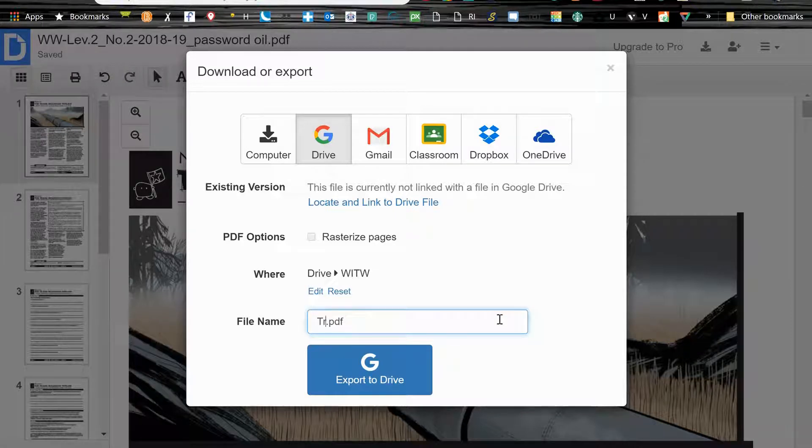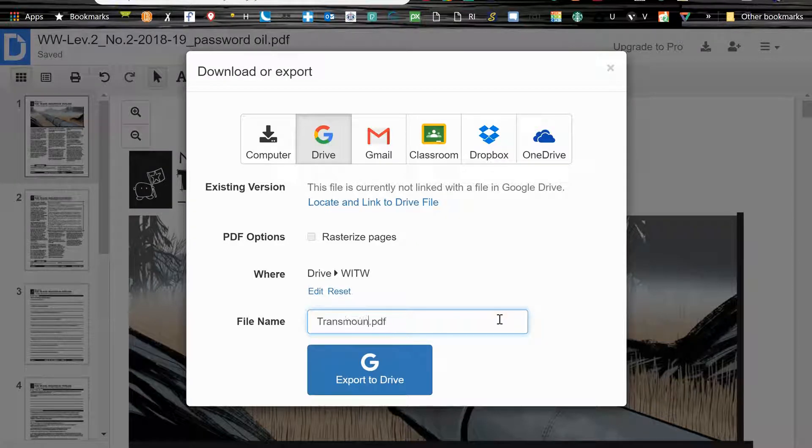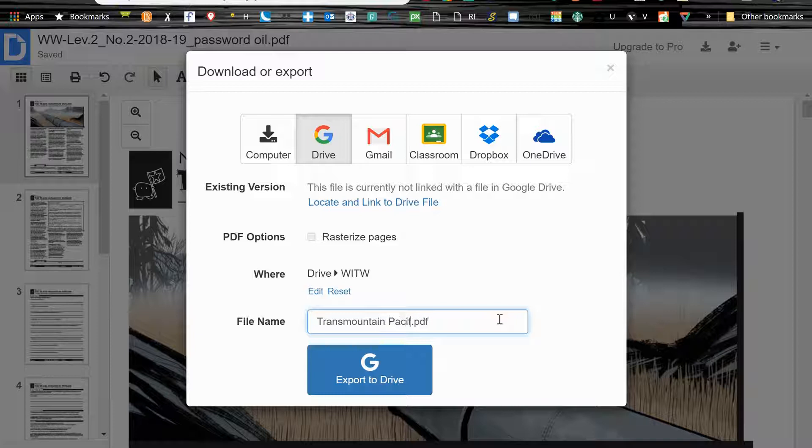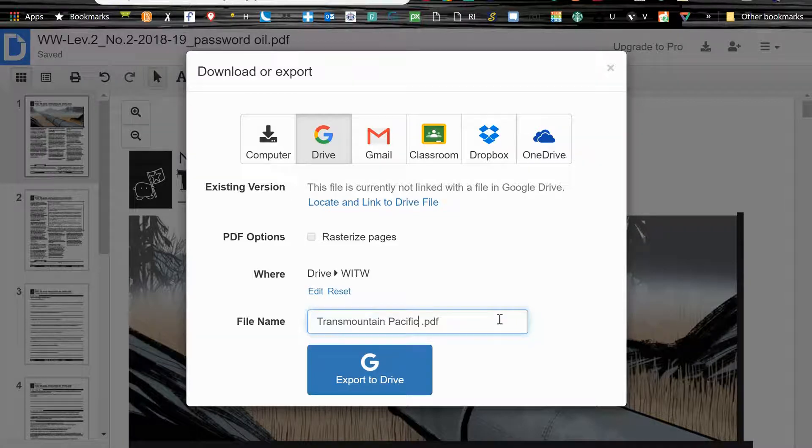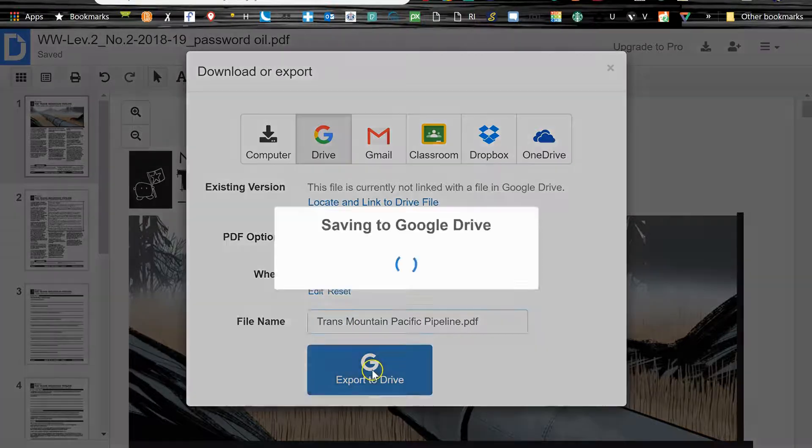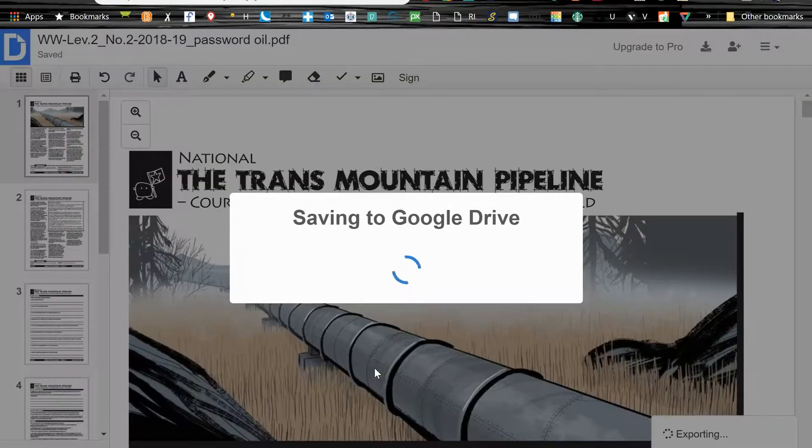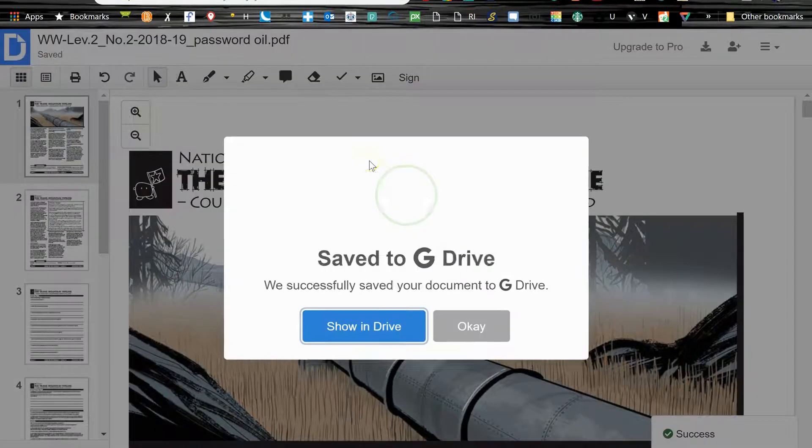And then I would give this a unique name just to make sure you keep it clear in your mind which PDF this is. So Trans Mountain Pacific, separates trans and mountain, Mountain Pacific Pipeline. Okay, and export to drive.